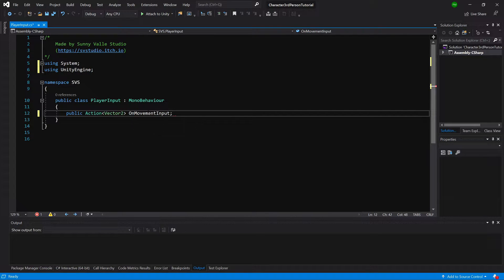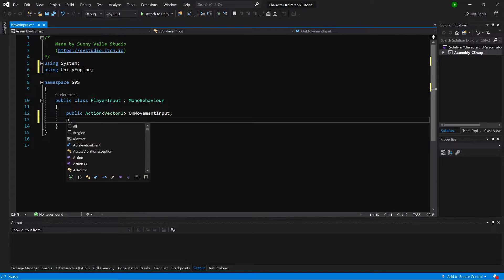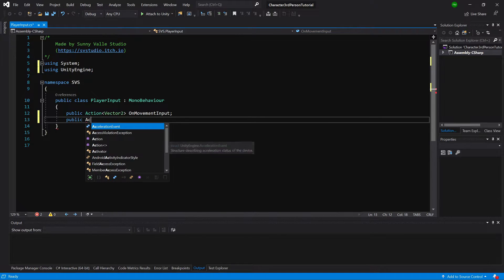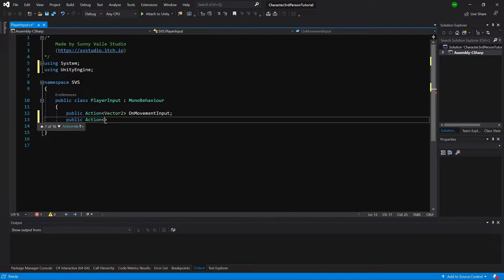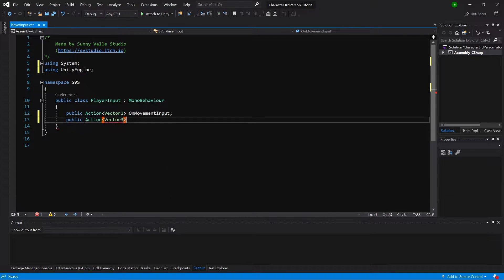We'll also want to pass the direction to our target, so we'll create another public Action with Vector3 this time. This will be called onMovementDirectionInput.